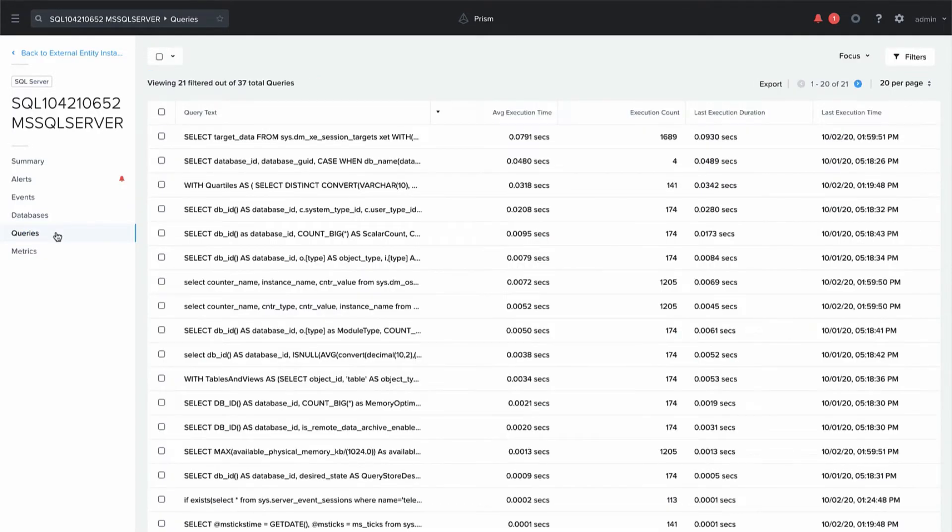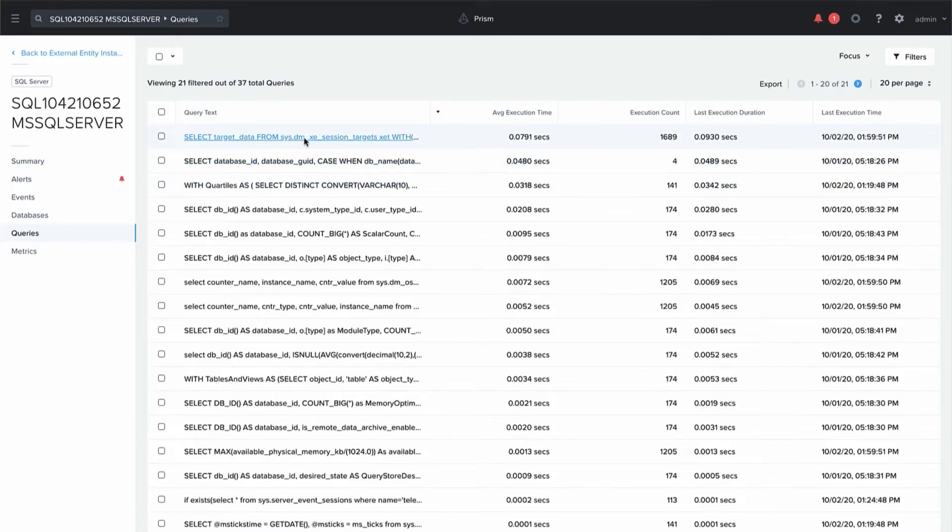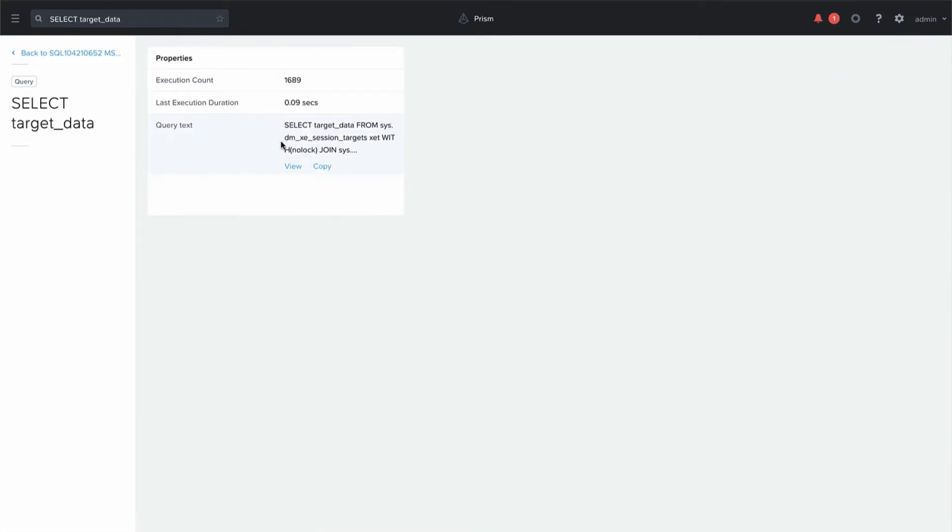Queries will show us all the queries that are being run against these databases. We can click on these to get a better idea of what the query is, so you have the choice to view the whole query. You can also copy it if you need to get the query and modify it or run it manually yourself.